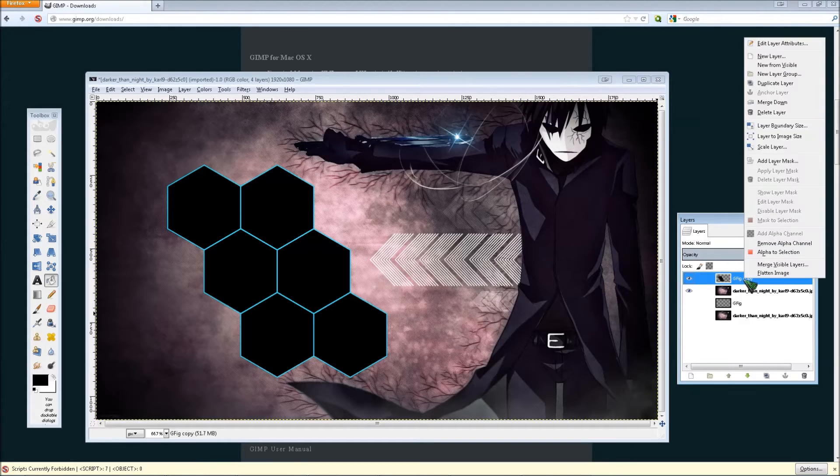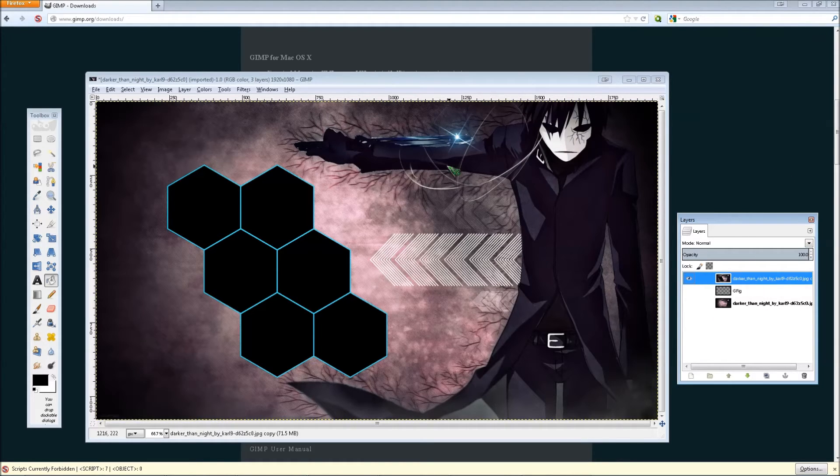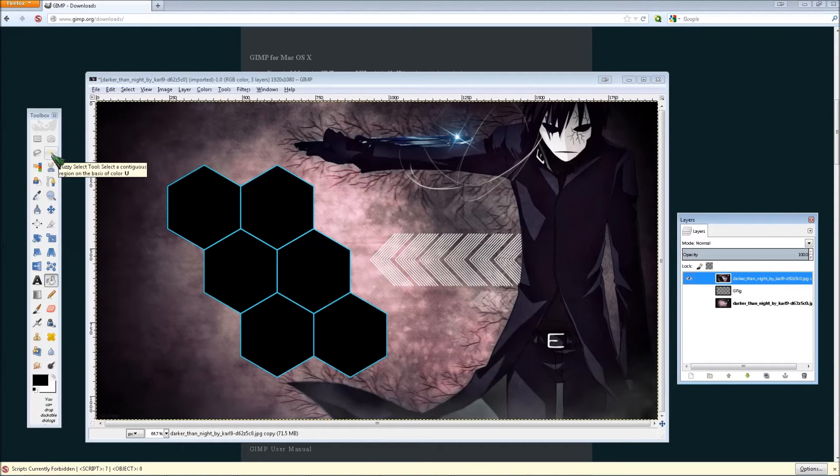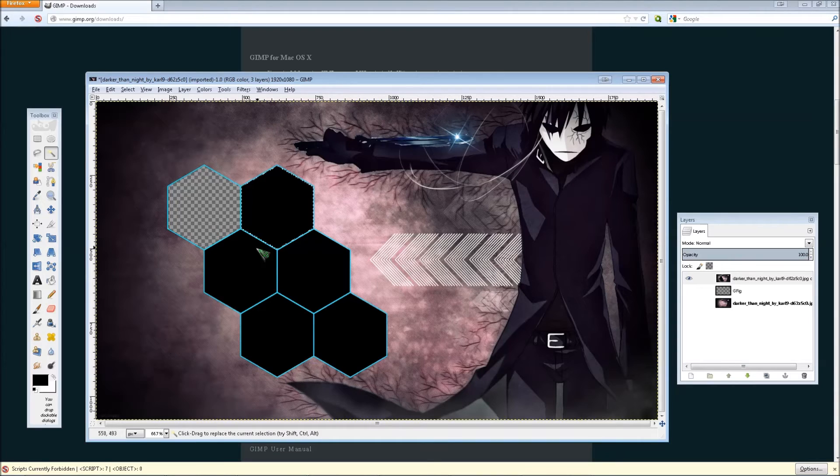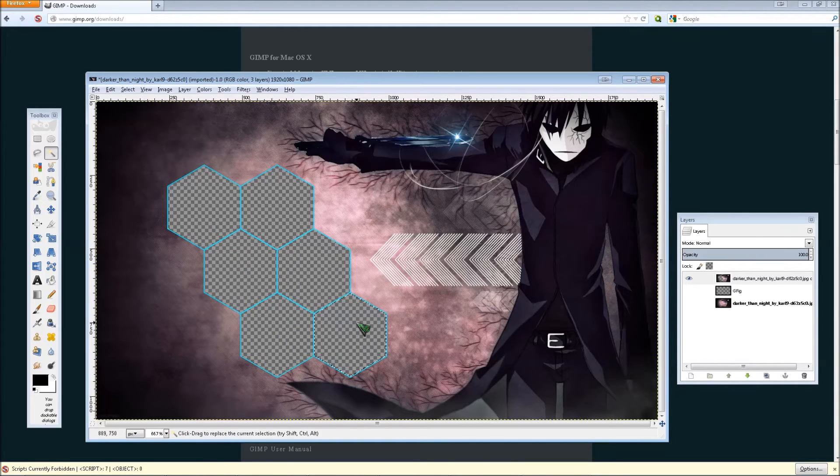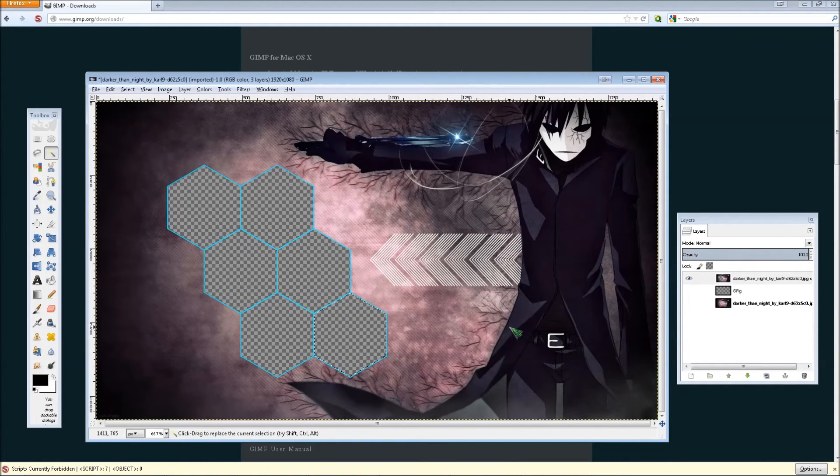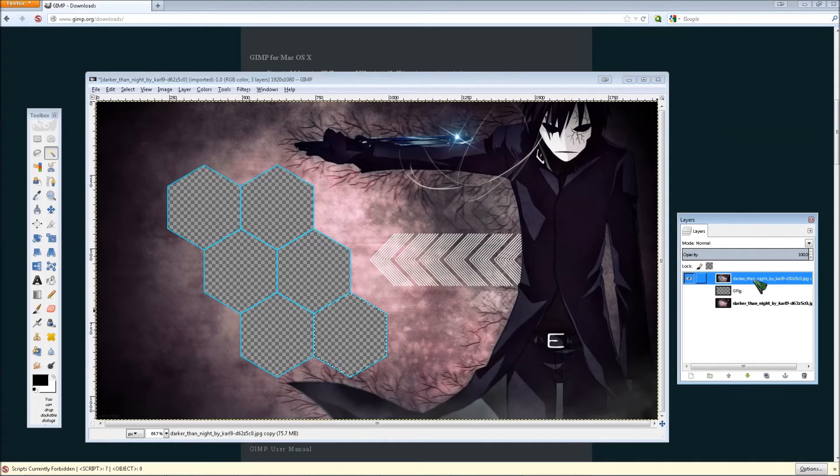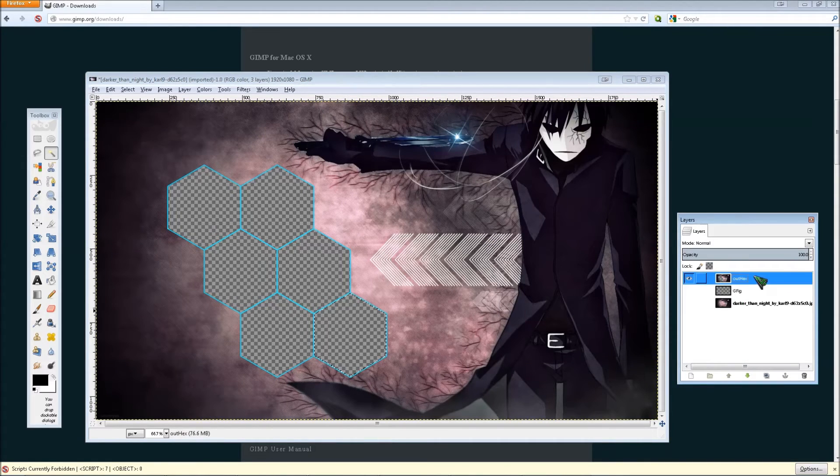Then click your hexagon layer, and right click it, and click merge down. You now have one layer, which is just this image. Then click your fuzzy tool. Click inside the hexagon, and press delete for each hexagon. Then that's what you're going to have. This is now your outer hexagon layer. Now we're just going to name it outer hexagon layer for now.